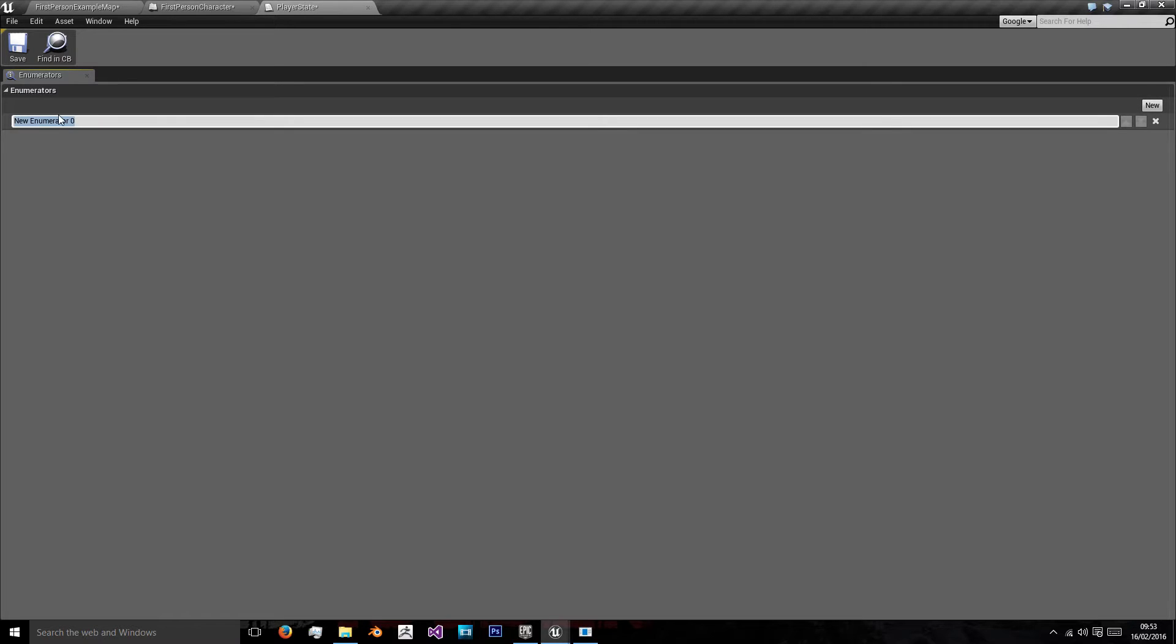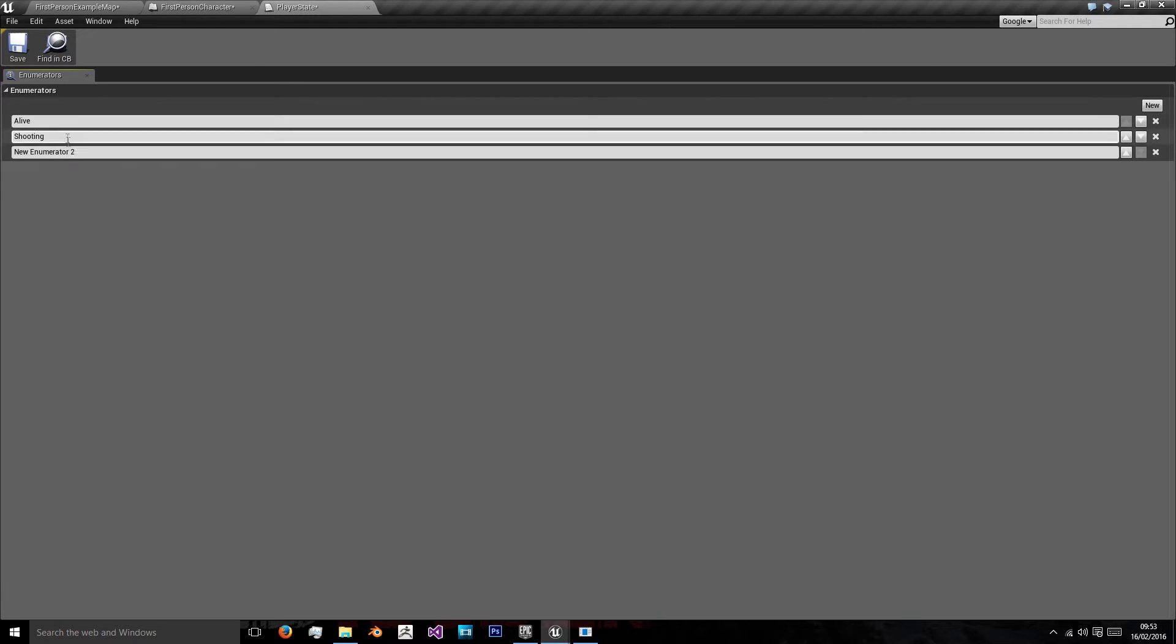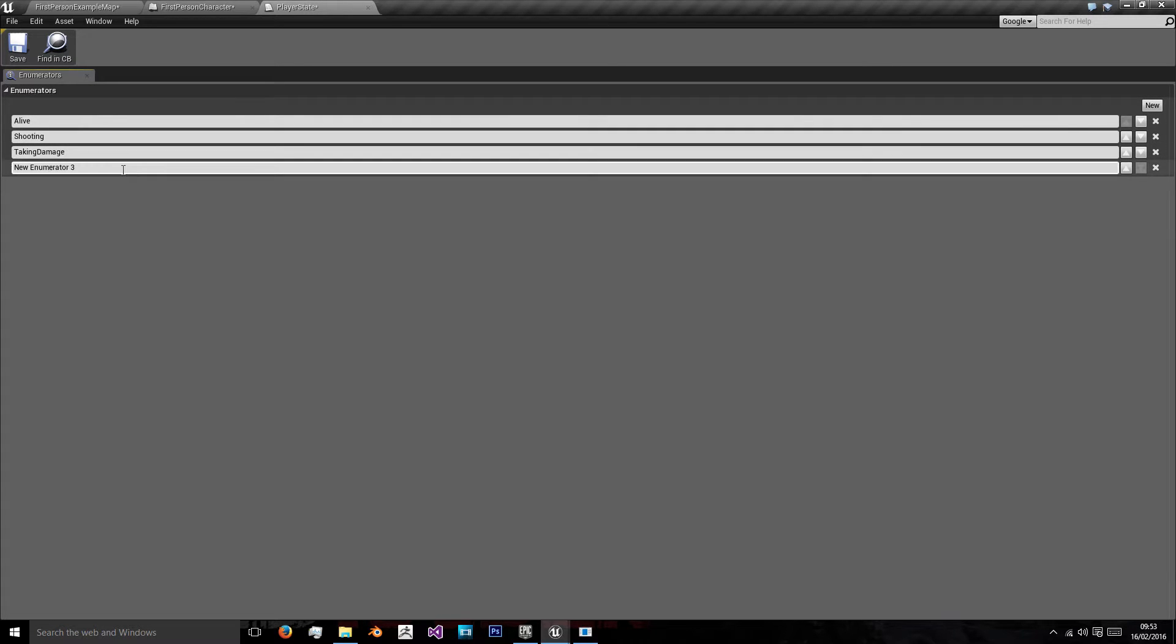To show you an example we'll add a new enumerator and we'll call this alive. And then we want shooting, taking damage, or dead.